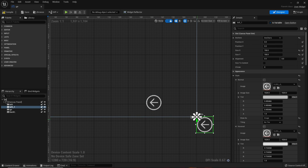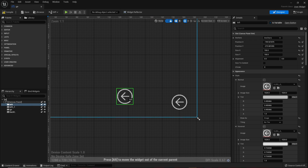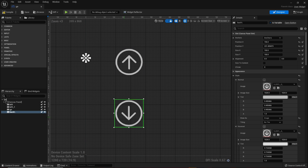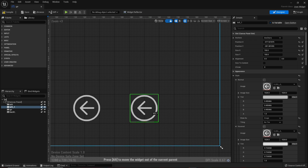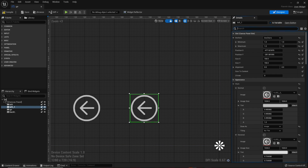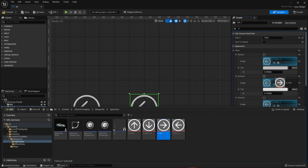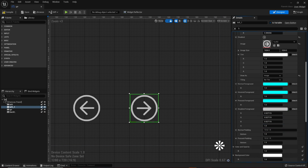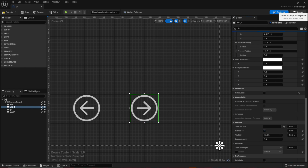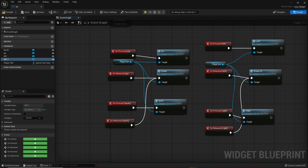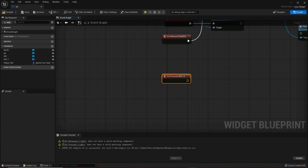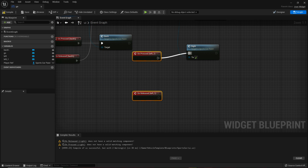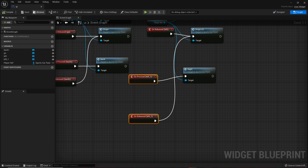For the second button, you can save time by duplicating the first one and placing it at the correct position. Then in the graph, go to the left button's On Press and On Release events and connect them to the correct code — connect to Stop as well. Compile to check for any errors and make sure everything is working correctly.